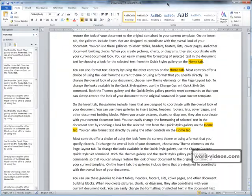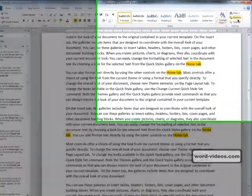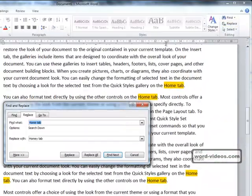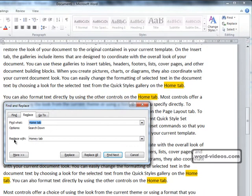To do that, we'll click on Replace, and in 'Find what' we're going to leave 'home tab', and in 'Replace with' we're going to type 'homey tab'.